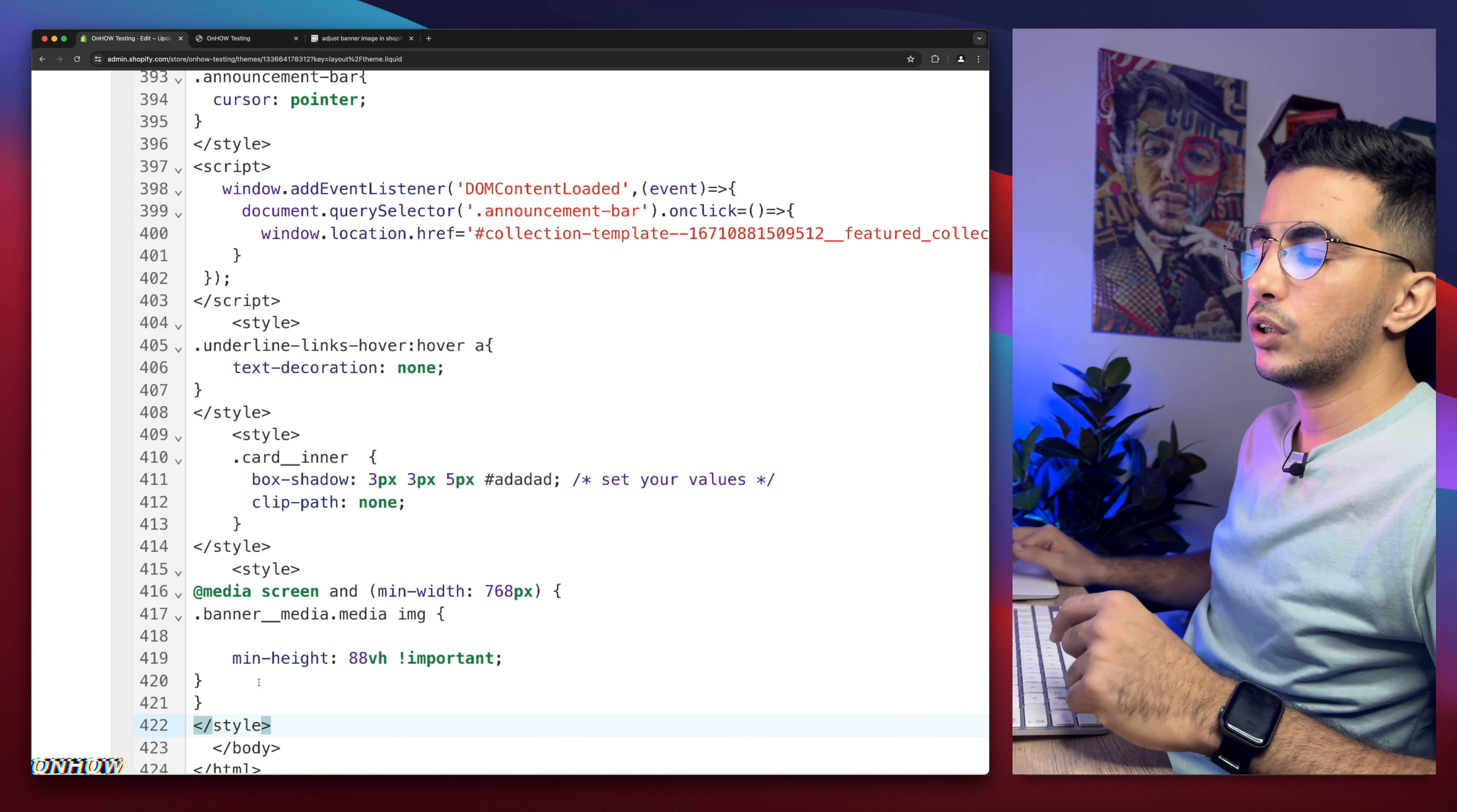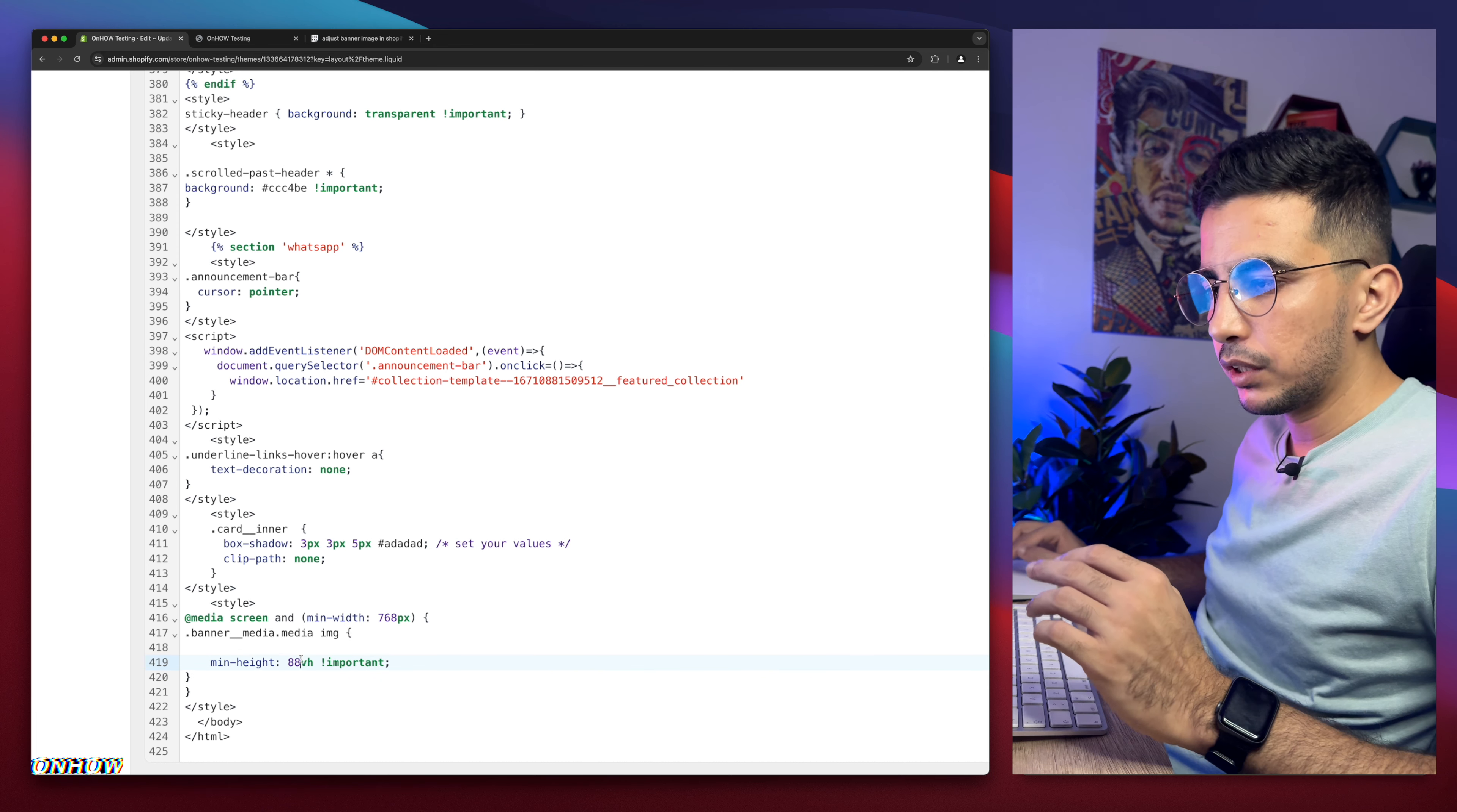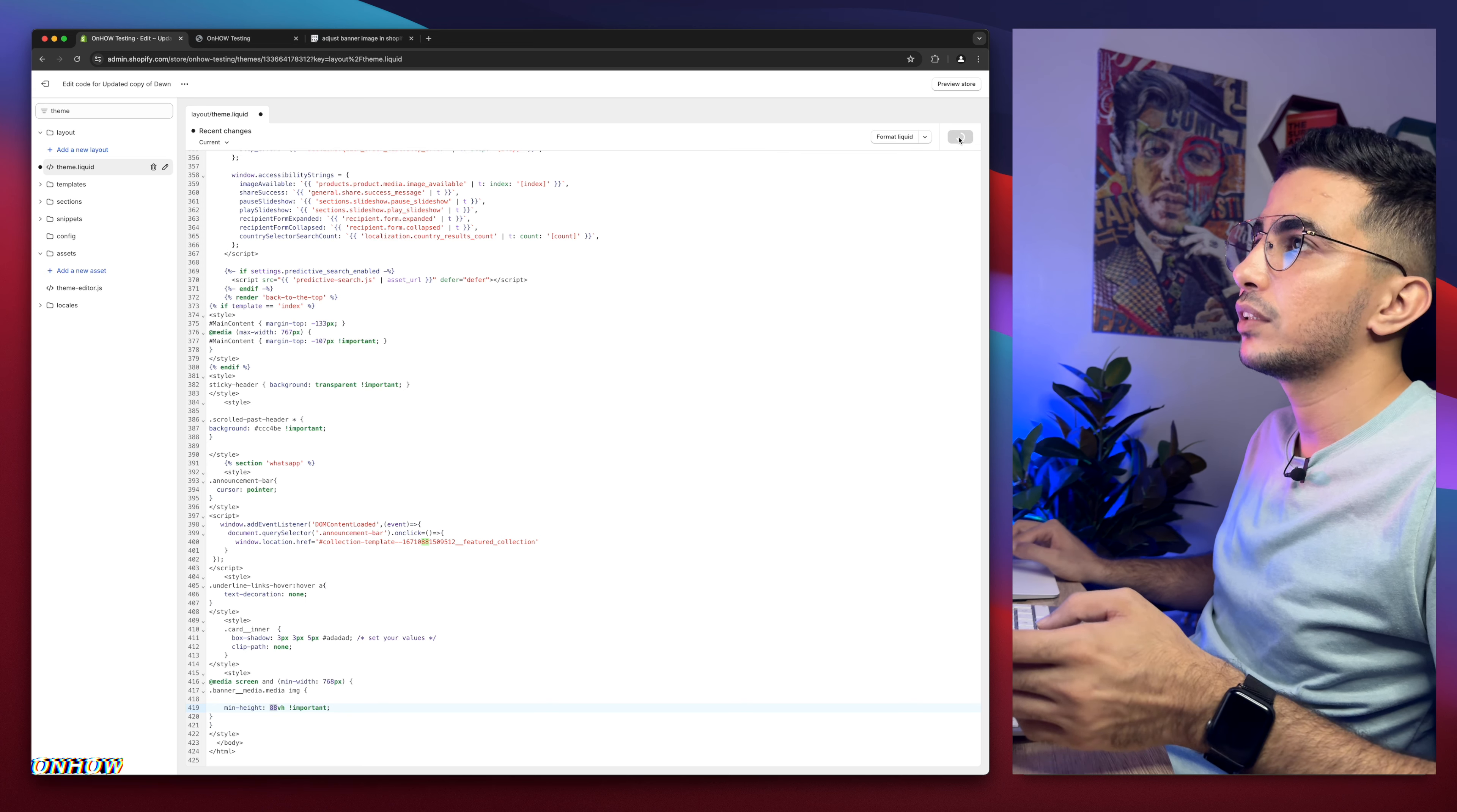So you see here, it says 88. So this is a number and this number right here is how you adjust the image. So as you can see right now, it says 88. So the more you increase the number, the lower it's going to go. The more you decrease the number, the higher it's going to go. Let me show you what I'm talking about. So let's just keep it as 88, let's just click on save button.